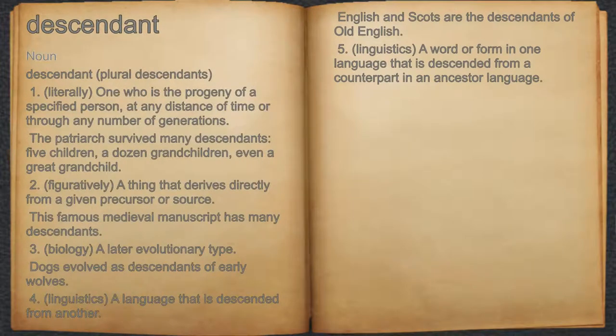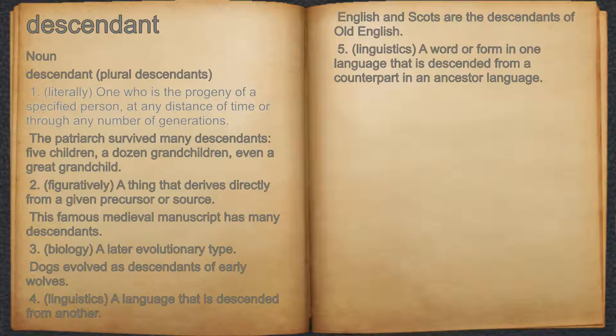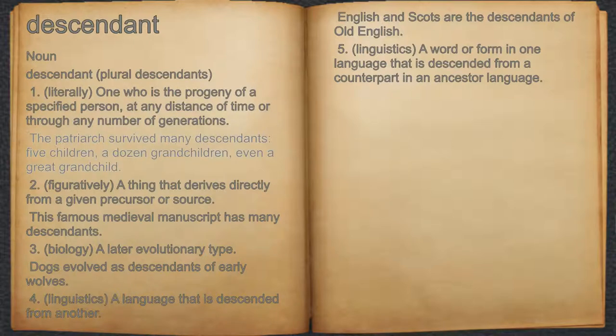Descendant. Noun. 1. Literally, one who is the progeny of a specified person, at any distance of time or through any number of generations. For example, the patriarch survived many descendants — five children, a dozen grandchildren, even a great-grandchild.